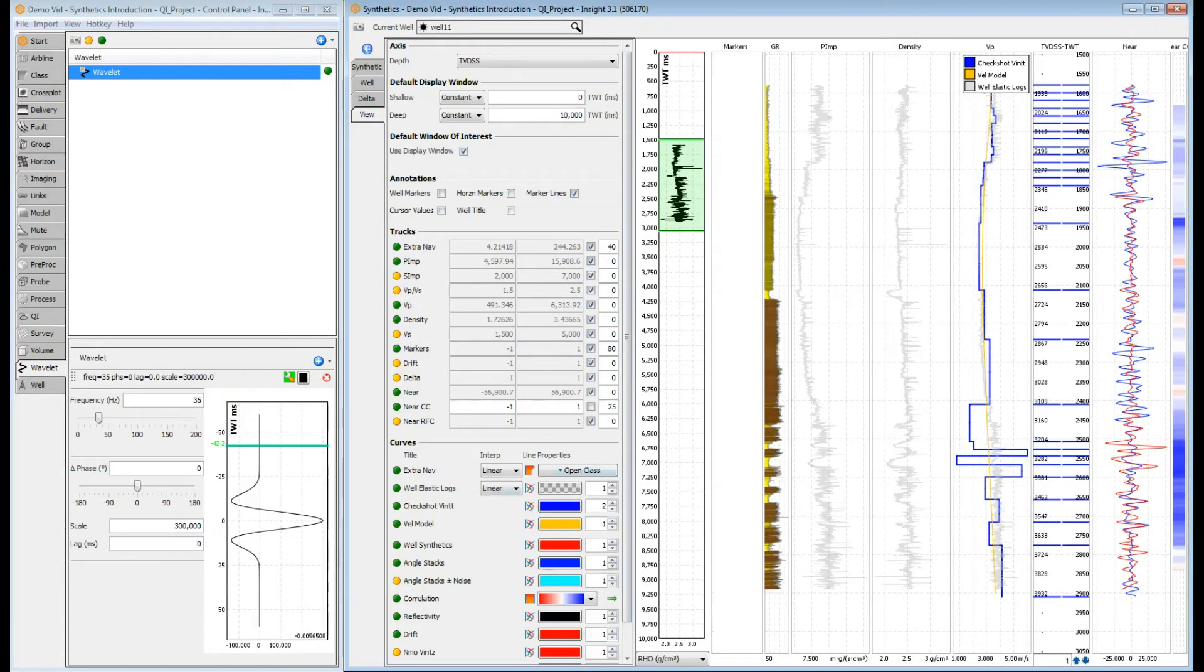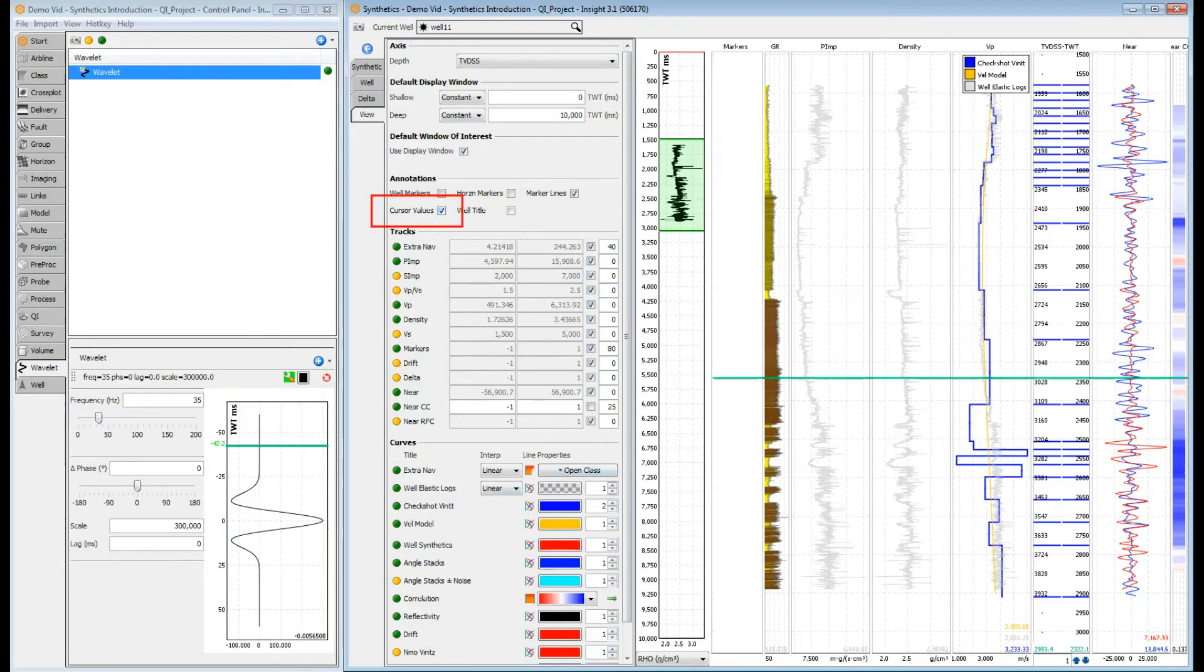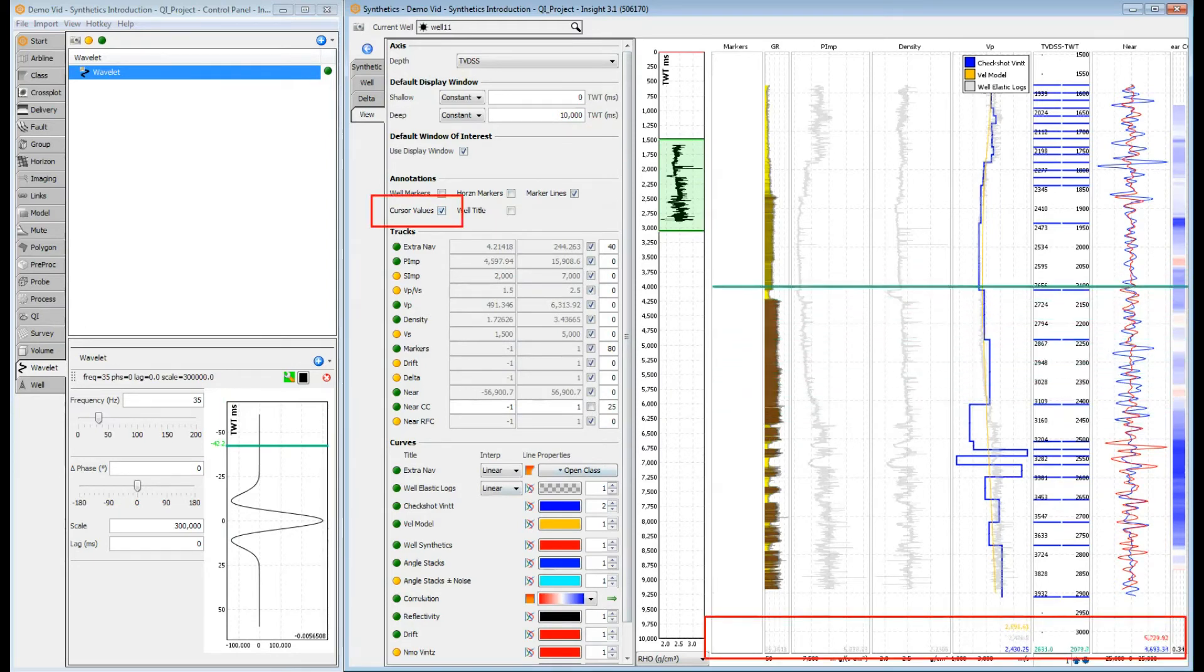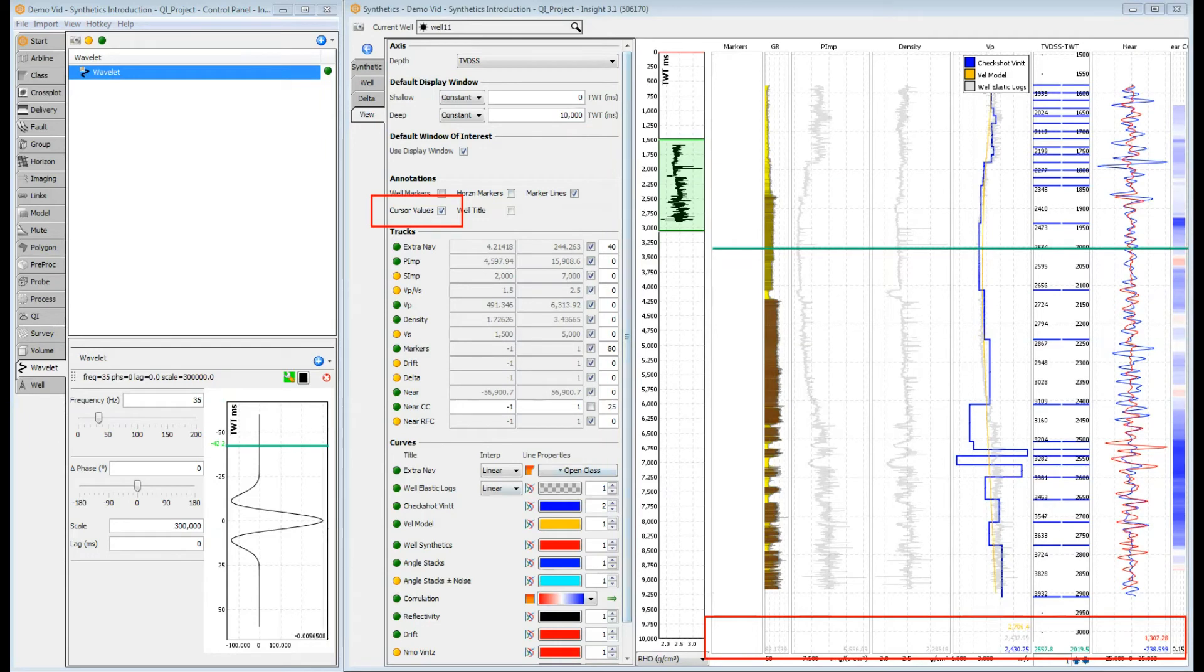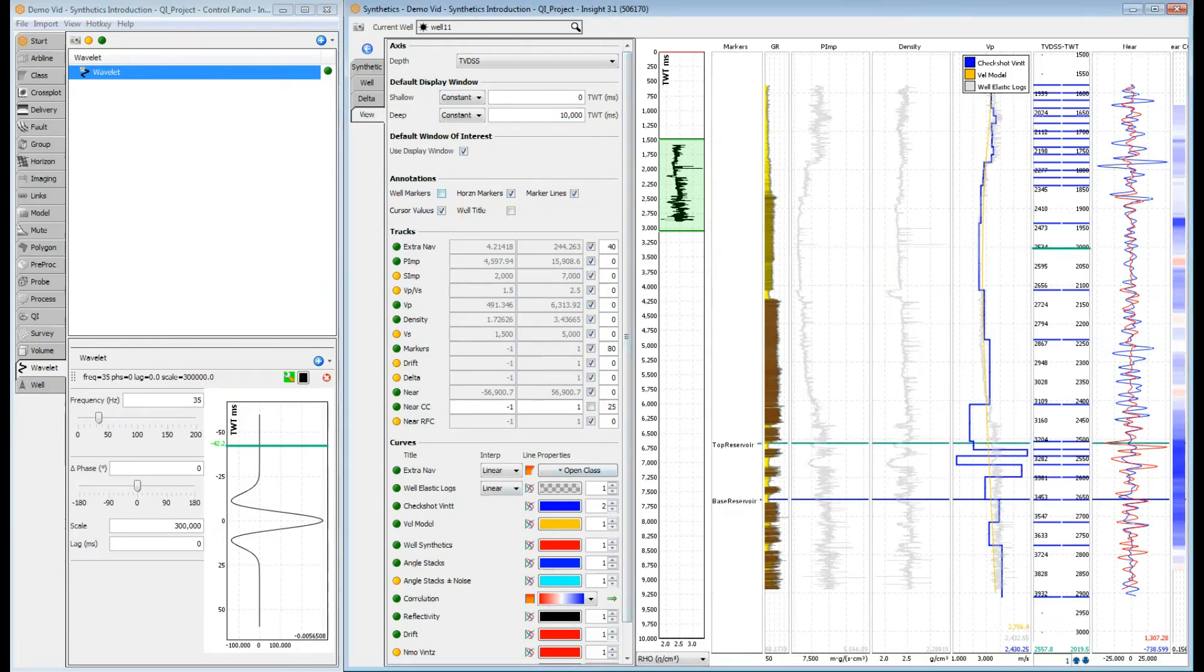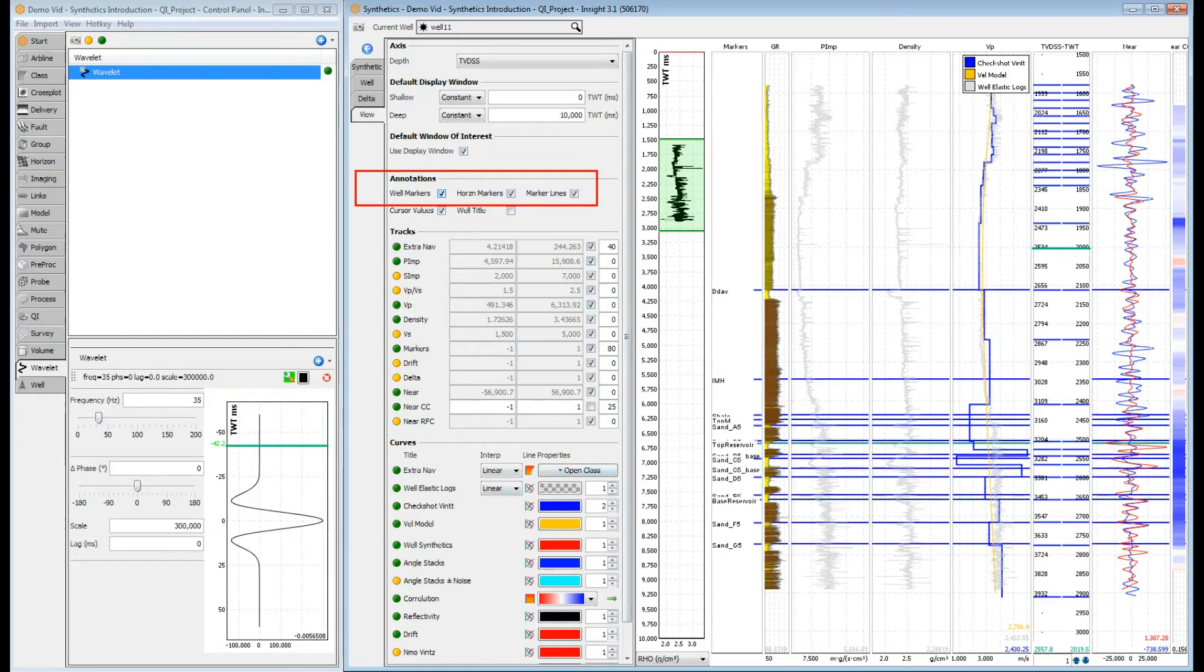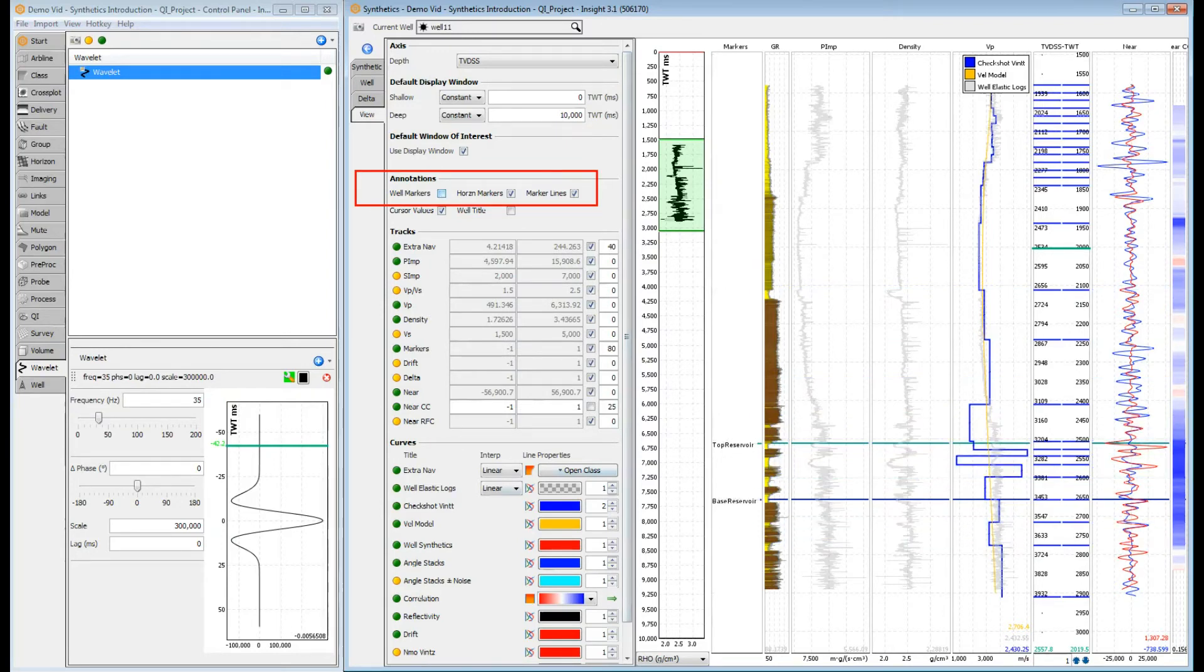So we know what each track represents. Let's add some useful annotations. Let's turn on the cursor values. Moving the cursor over the track views shows the values at the cursor point along the bottom. We can check where key horizons or markers intersect our synthetic by turning them on. You may be thinking, where are the time-depth pairs populated from? How do I add or remove them?